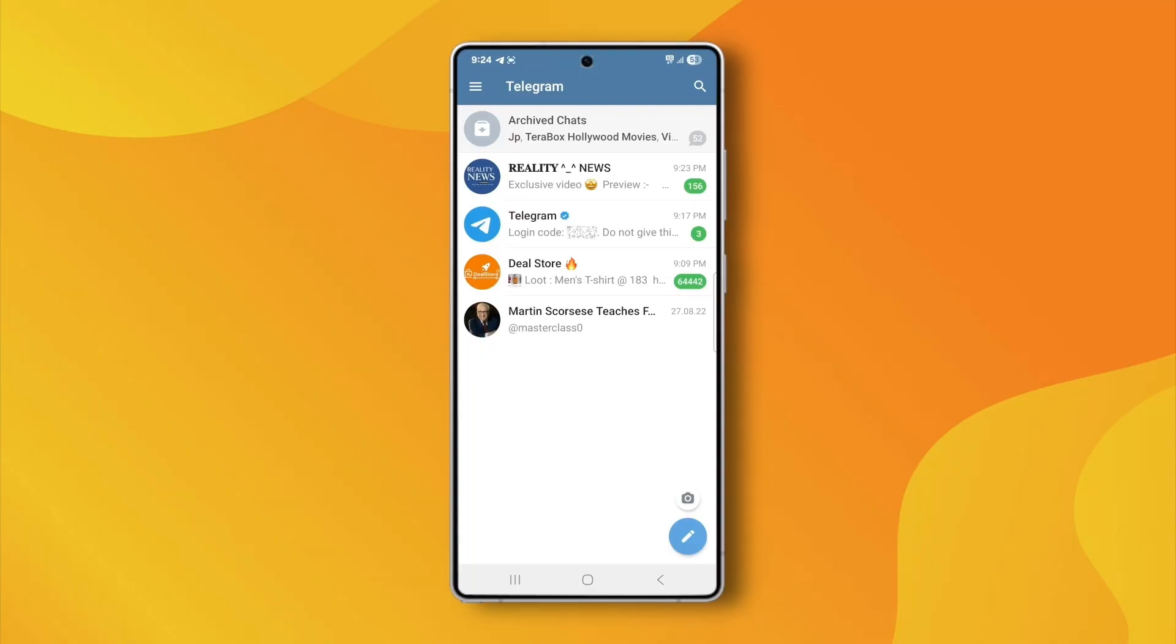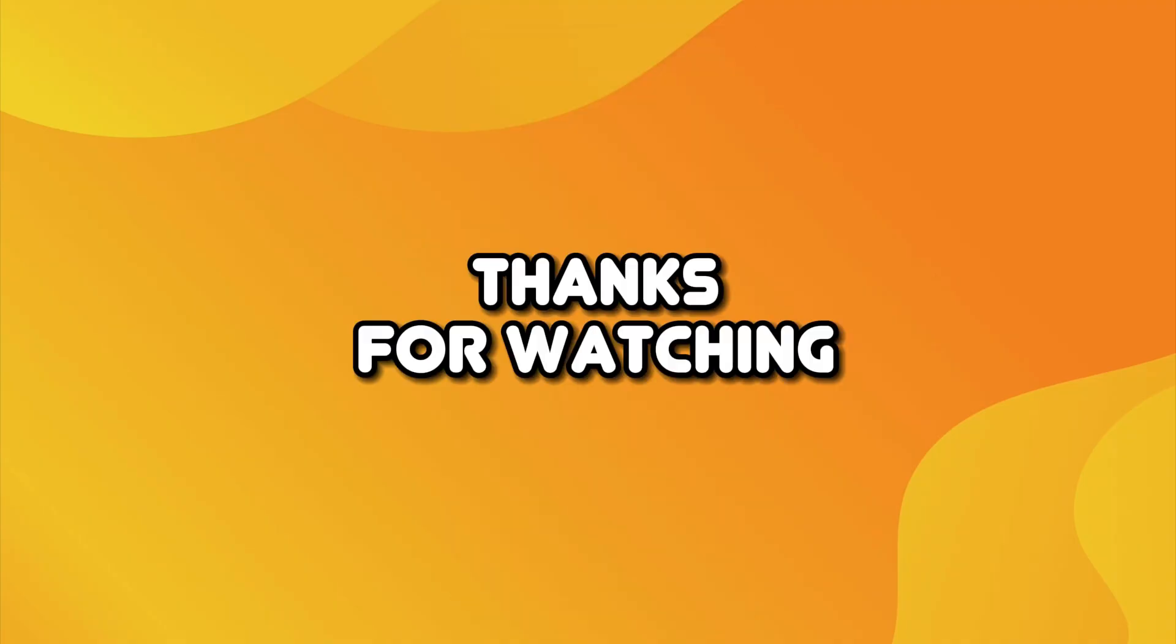Telegram was already logged in on my laptop, and when I tried to log in on my mobile, it didn't ask for any code at all. So just update your app to the latest version, and this issue should be gone. Thanks for watching.